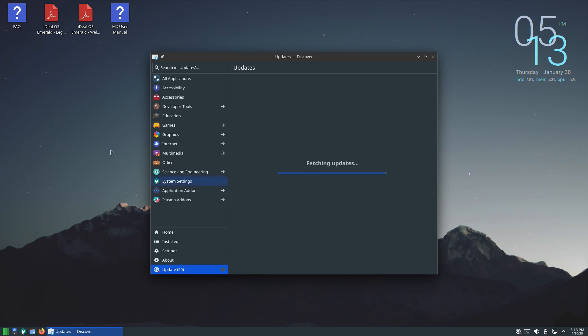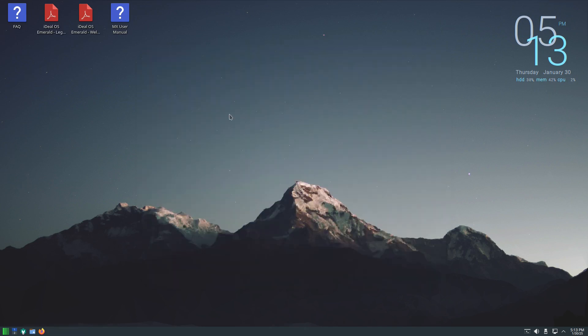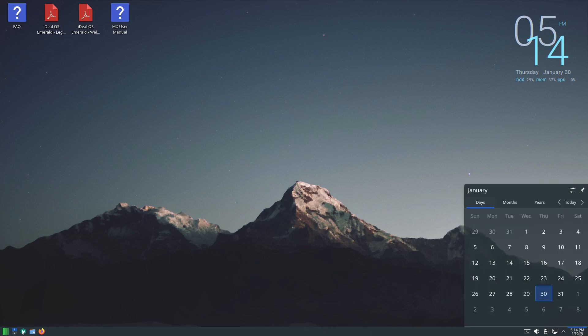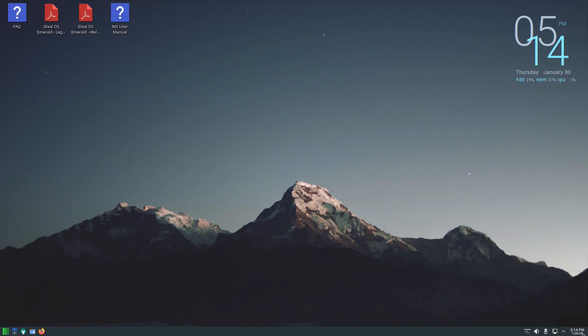But it did install, so everything's up to date now. Let's go ahead and take a look, this is iDeal OS and this is based on MX Linux but instead of using the XFCE desktop environment they're using the plasma version. So far from what I see everything looks good. Got the panel on the bottom, got the system tray on the right, we have a date and time along with a calendar.